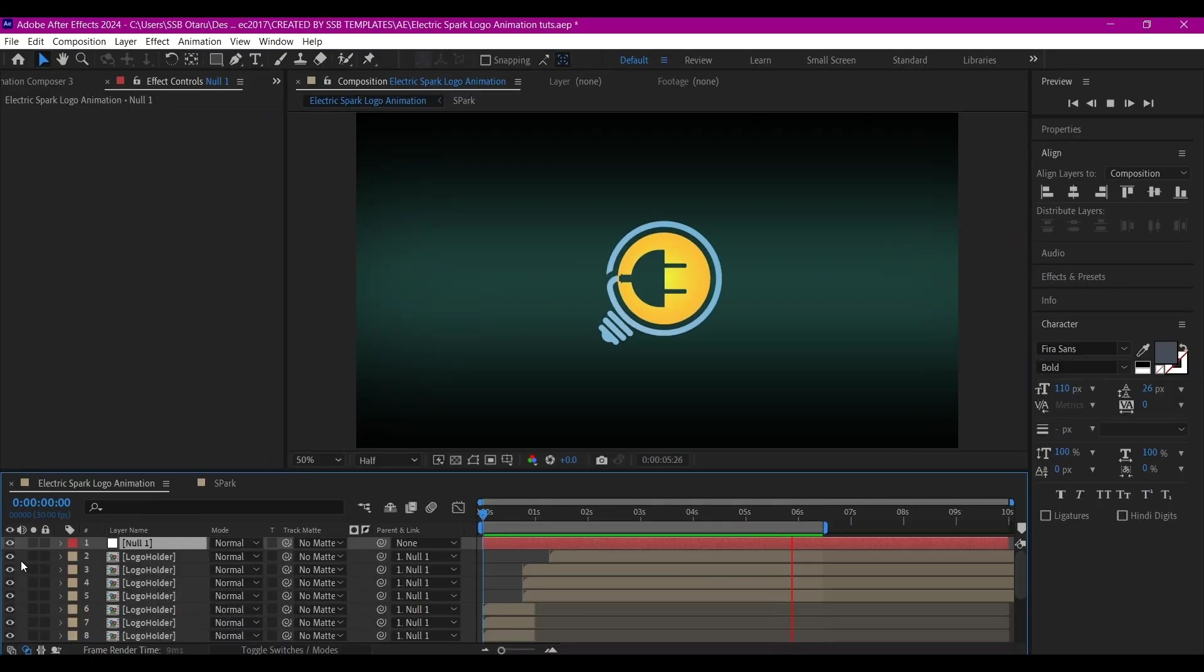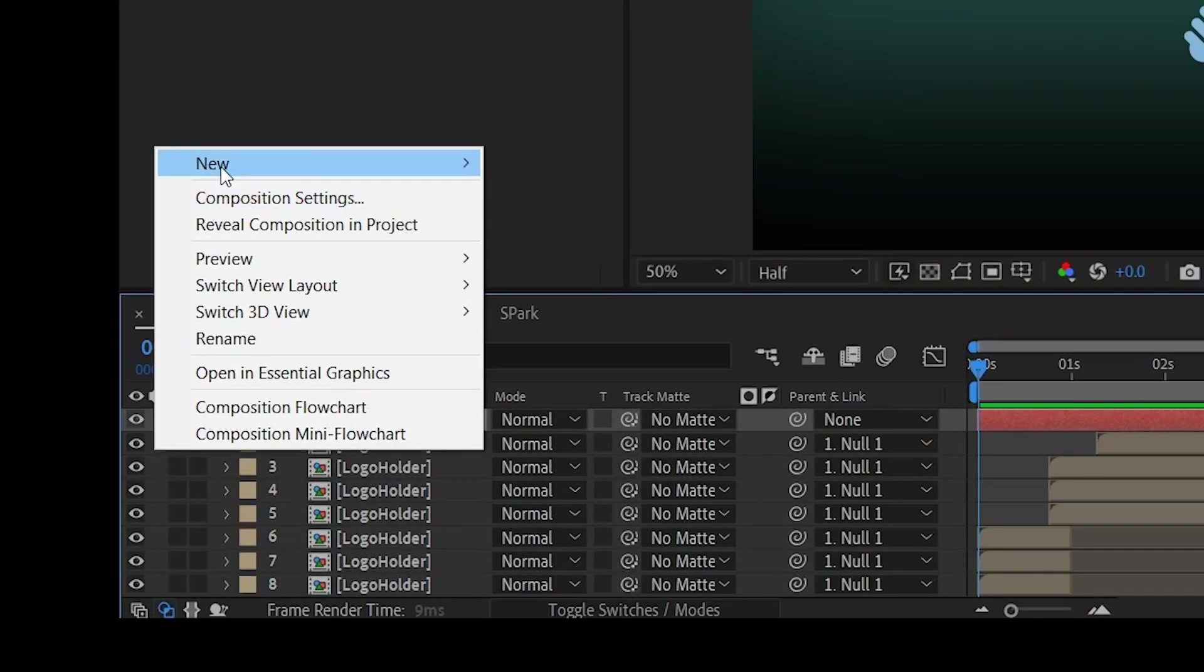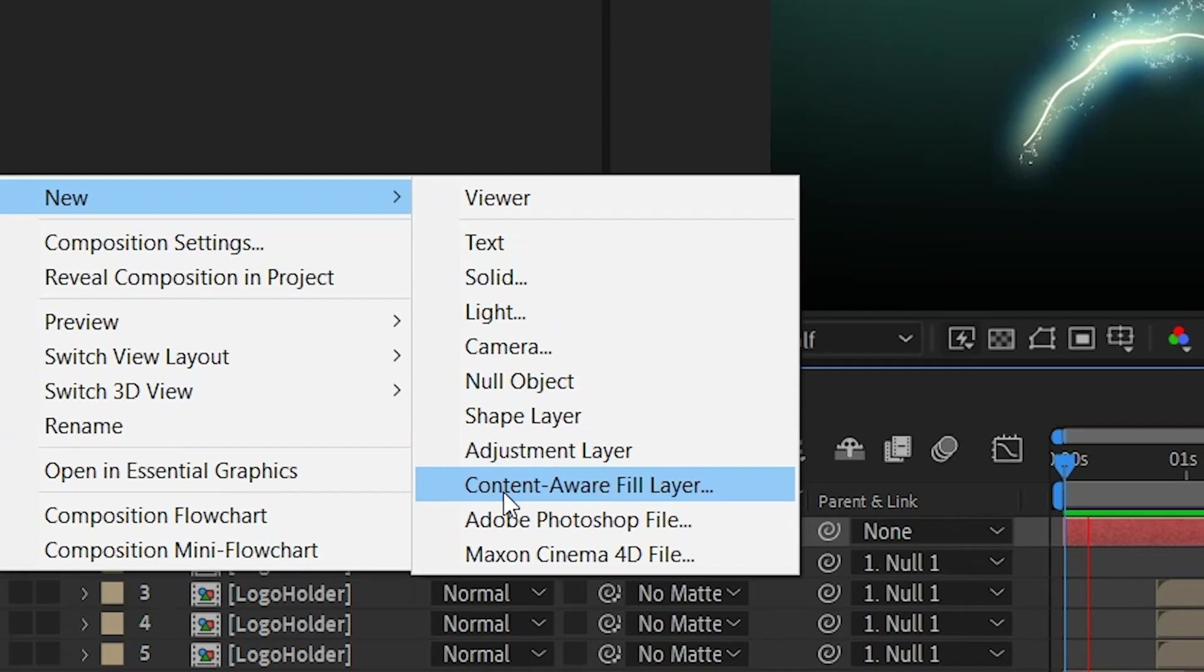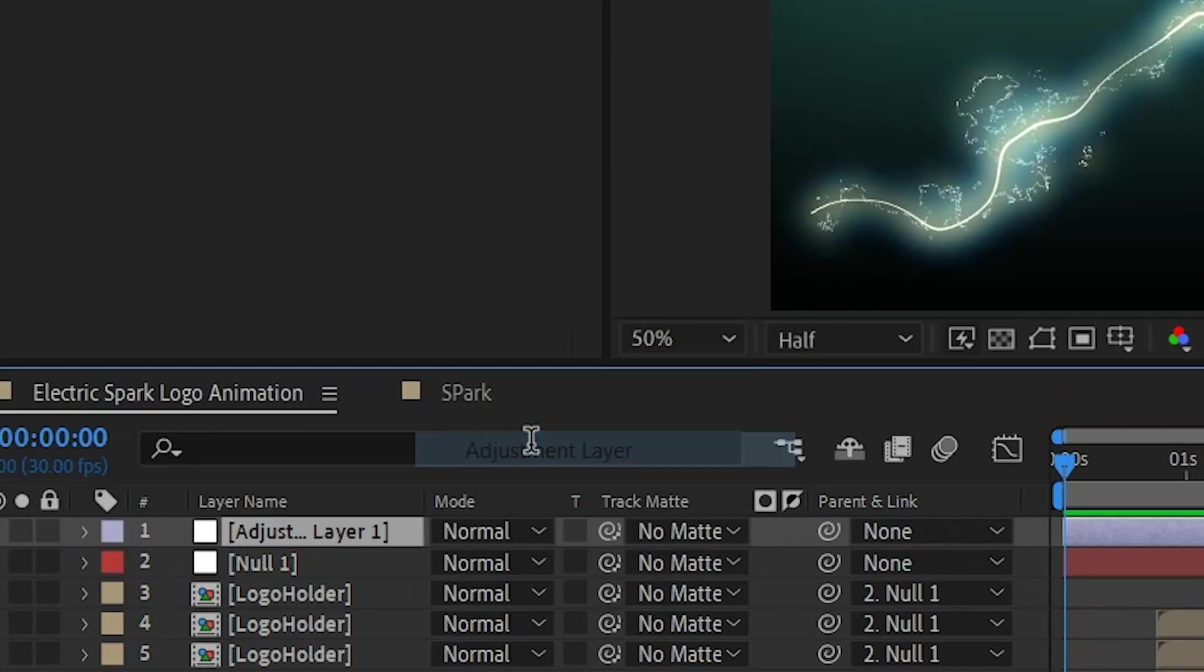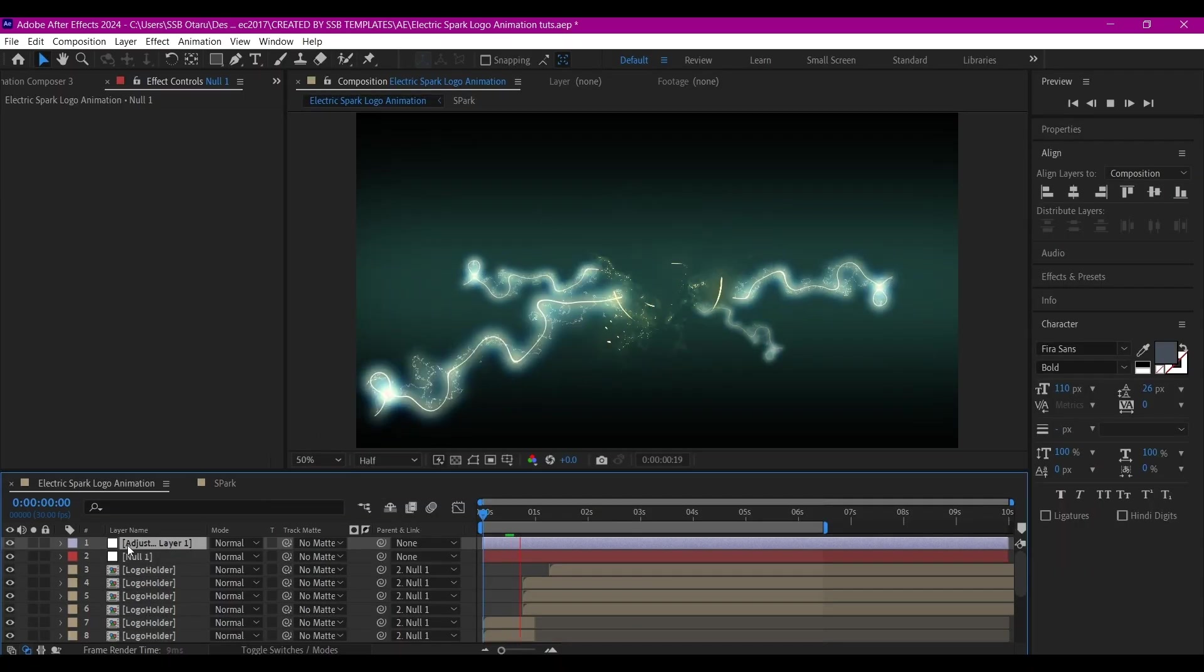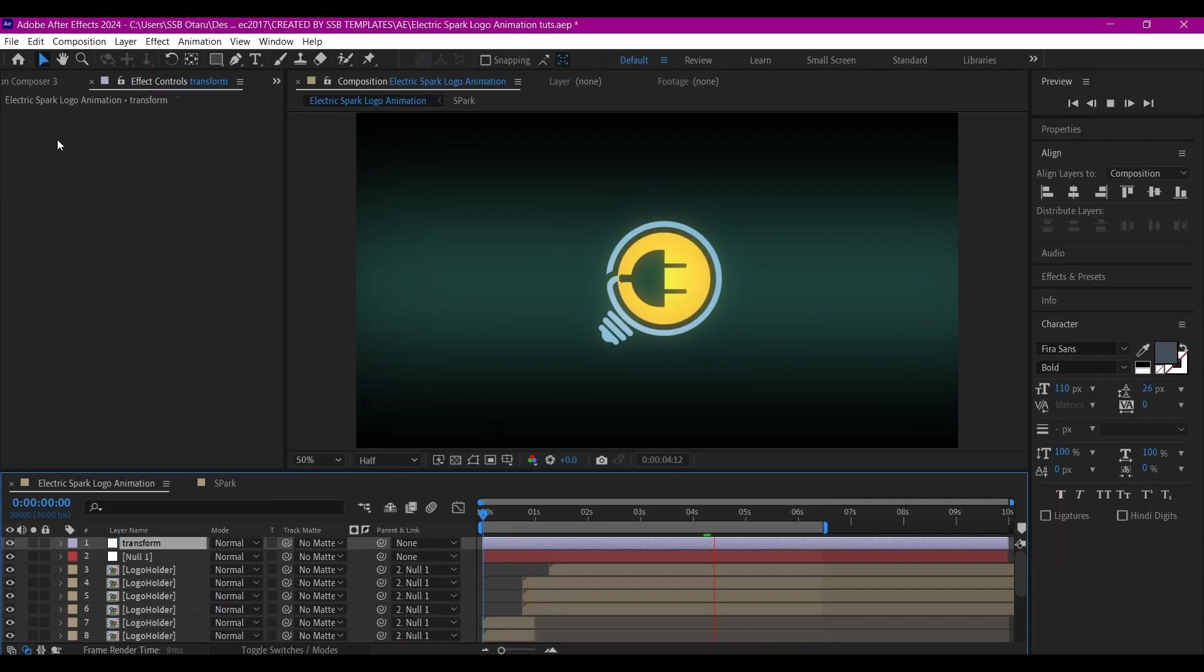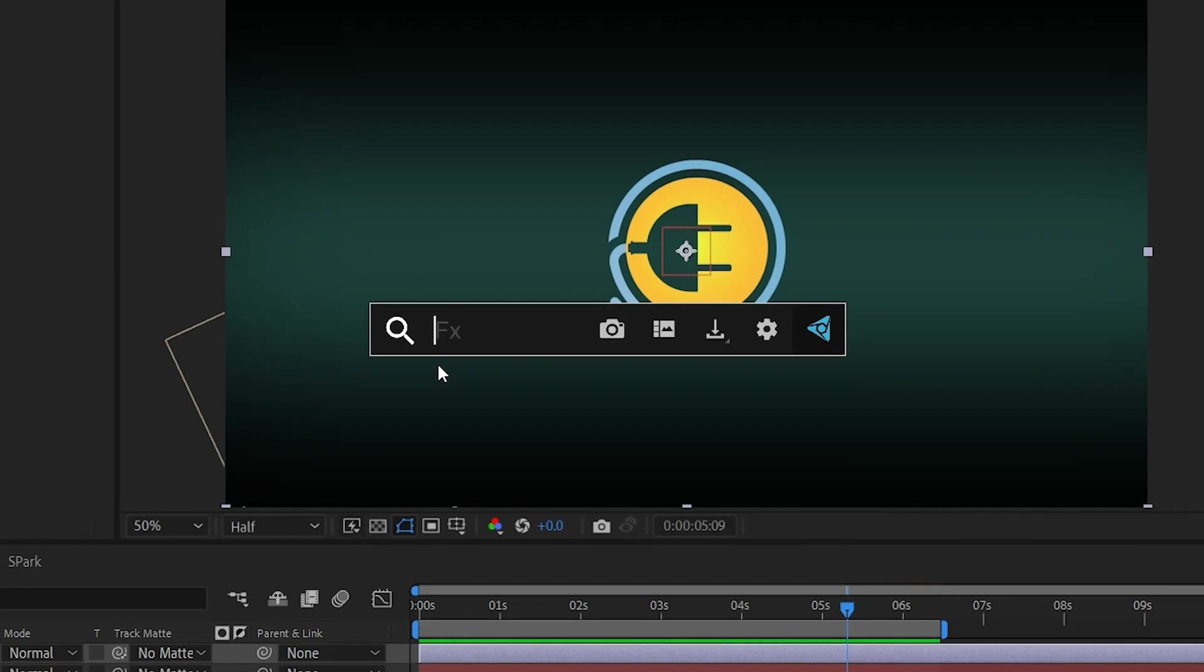But before that, I'm going to right-click on the timeline, go to New and create a new adjustment layer. I'm going to rename this to Transform. Then I'm going to search for the effect called Transform.